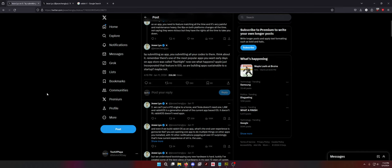We can't put a V12 engine to a horse and Tesla doesn't need one. What a dumb sentence. What does that even mean? LAM and Rabbit OS is a generation ahead of the current app-based OS. It doesn't fit. Rabbit OS doesn't need apps. But it is an app. It's been proven it's an app.